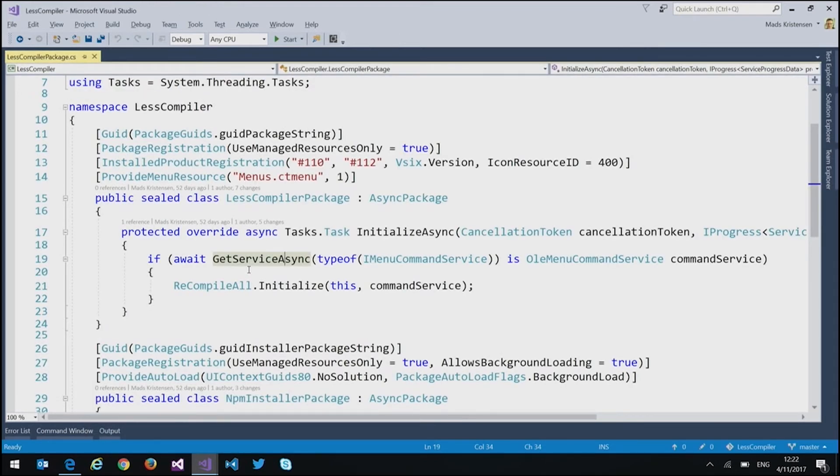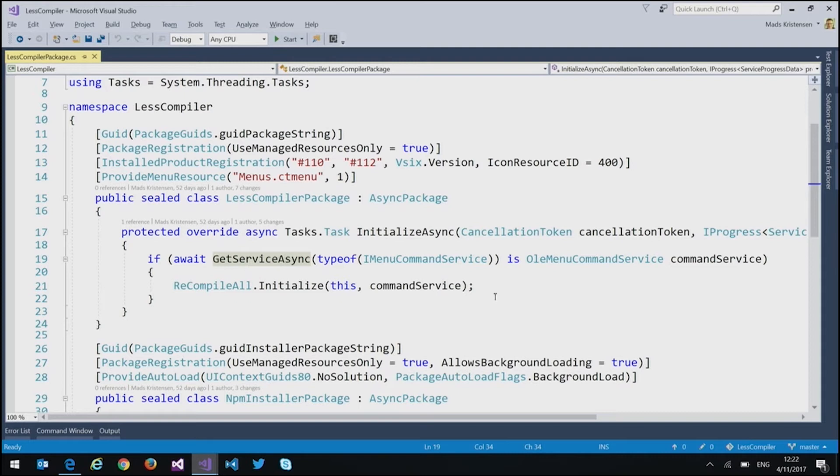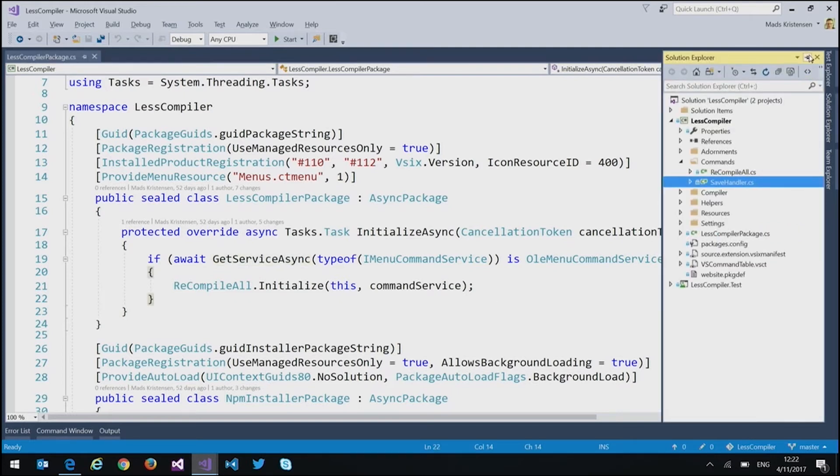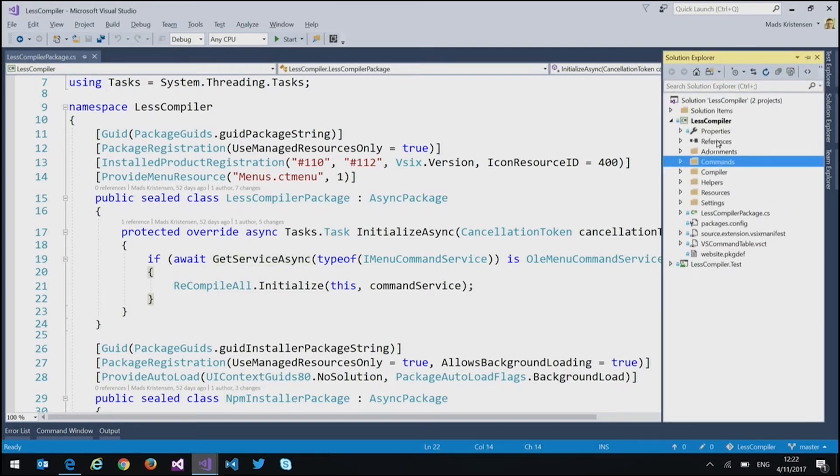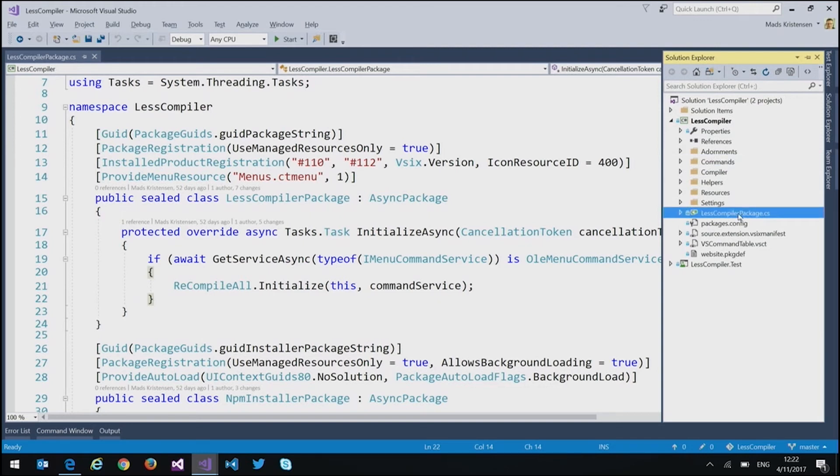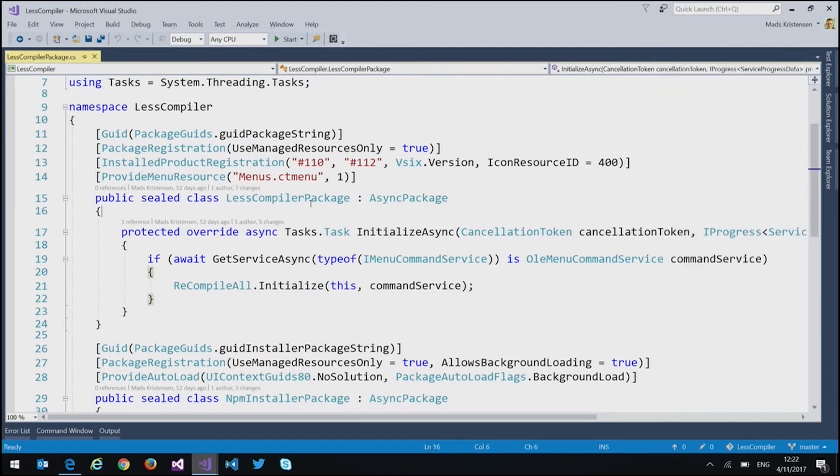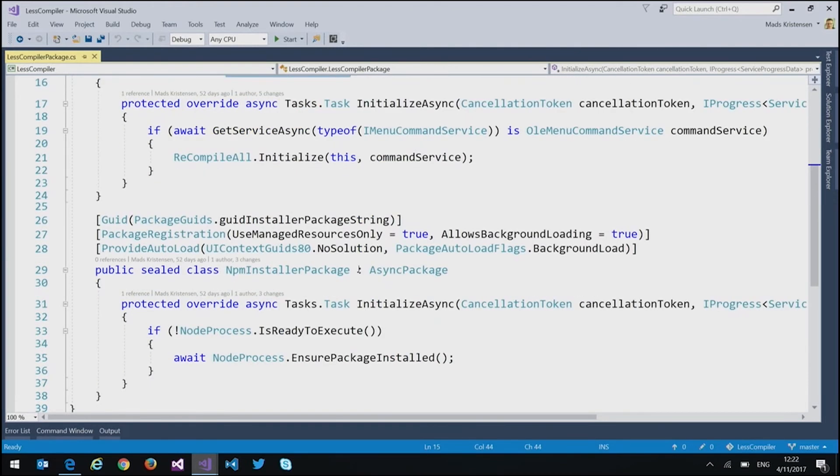...how do you run Node.js inside a Visual Studio extension without the user noticing, basically, right? Making it sort of a natural part of it. And so if we take a look at the extension project, we can see that we have a less compiler package file. And in this case, it contains two different classes. It contains a less compiler package and an npm installer package.